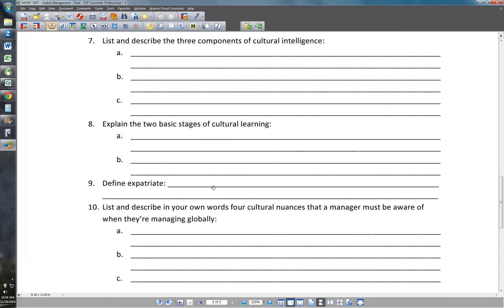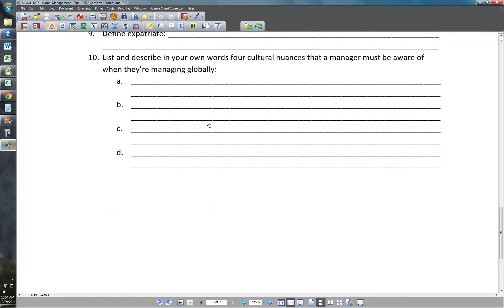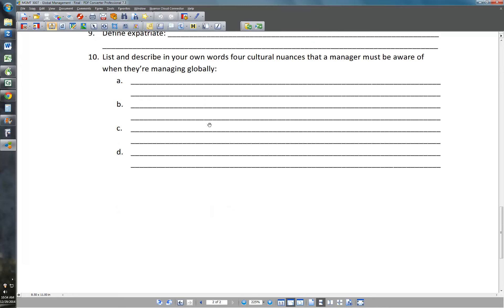Number nine: define expatriate. An expatriate is someone who is working in a country that is not their home country.